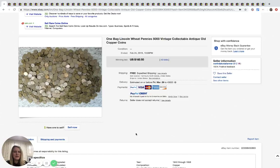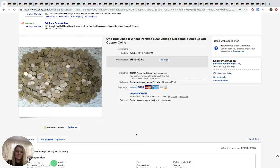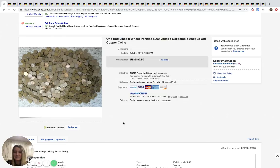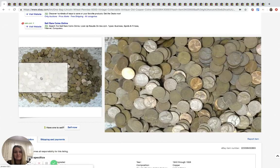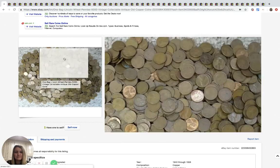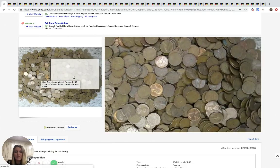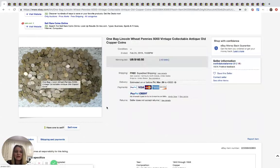I mean, I'm guessing the person selling this has already went through the pennies and picked out the good ones, right? They might throw in a few good ones. I don't know. I have no idea. Maybe it's legitimately just 5,000 pennies. I don't know. But would you pay $182.50 for 5,000 wheat pennies? Comment below, let me know. I'm curious.